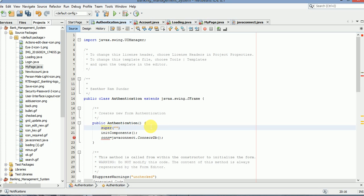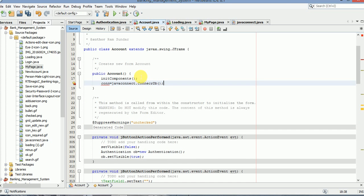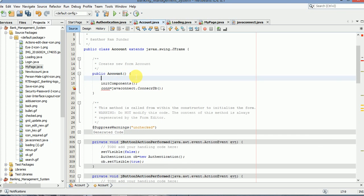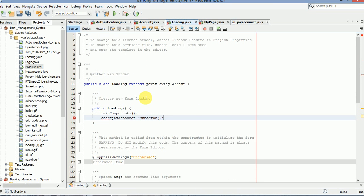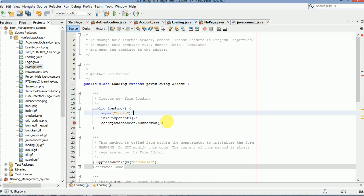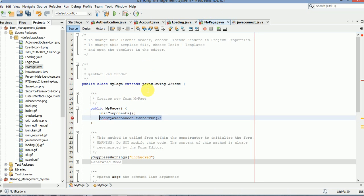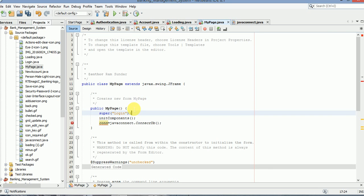Choose the title for each frame. This is login. This is create account. This is loading. This is home.